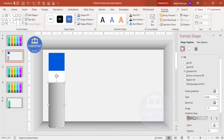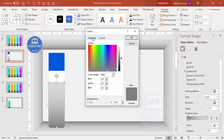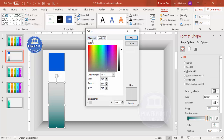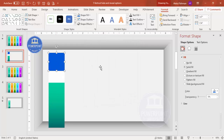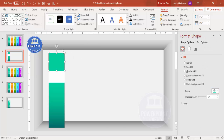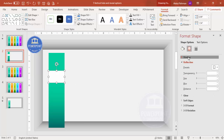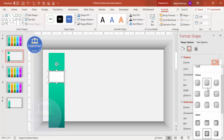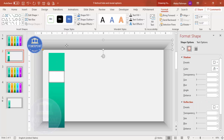For the top panel, apply a gradient fill using two colors: a dark teal color on one stop and a lighter teal color on the other. You can optionally add an arrowhead or rounded corner depending on your requirement. For the white bottom rectangle, keep it white but apply a shadow effect from the format shape options. Choose whichever shadow style looks best.